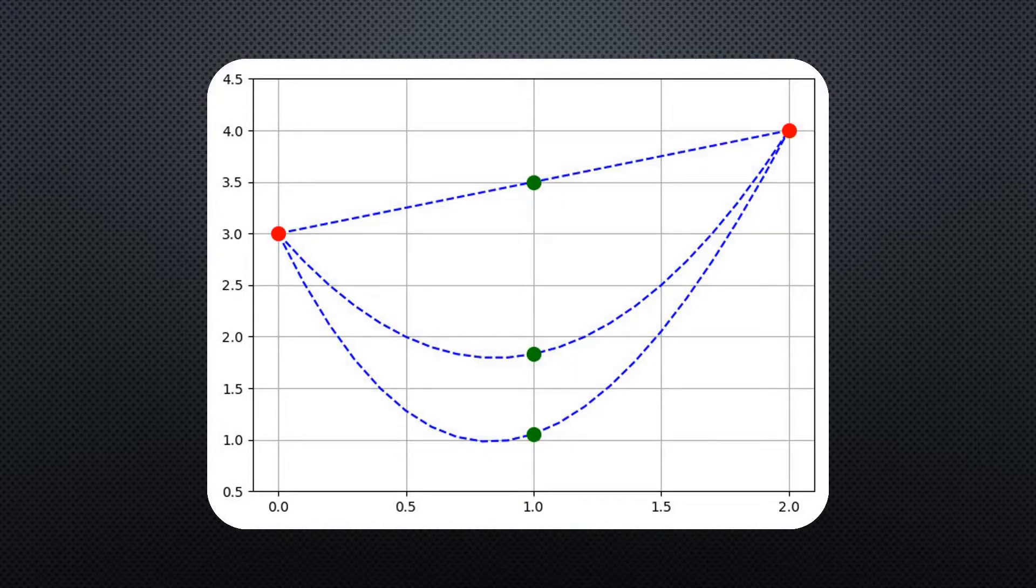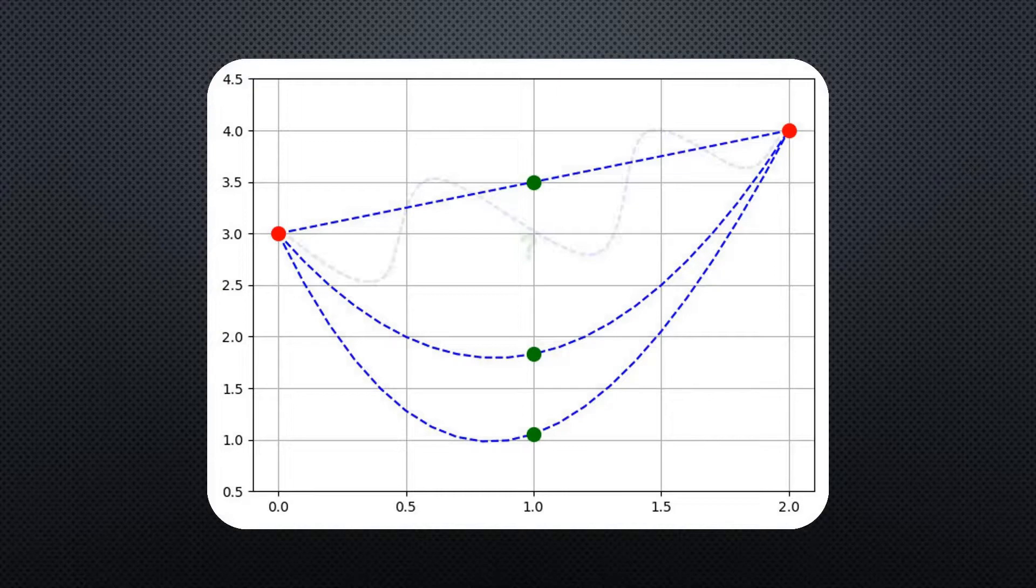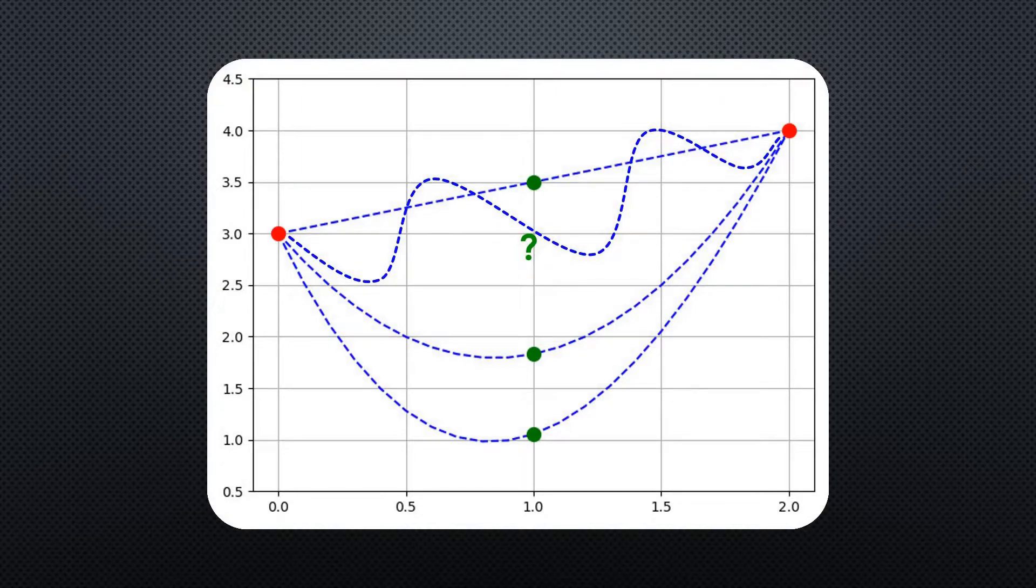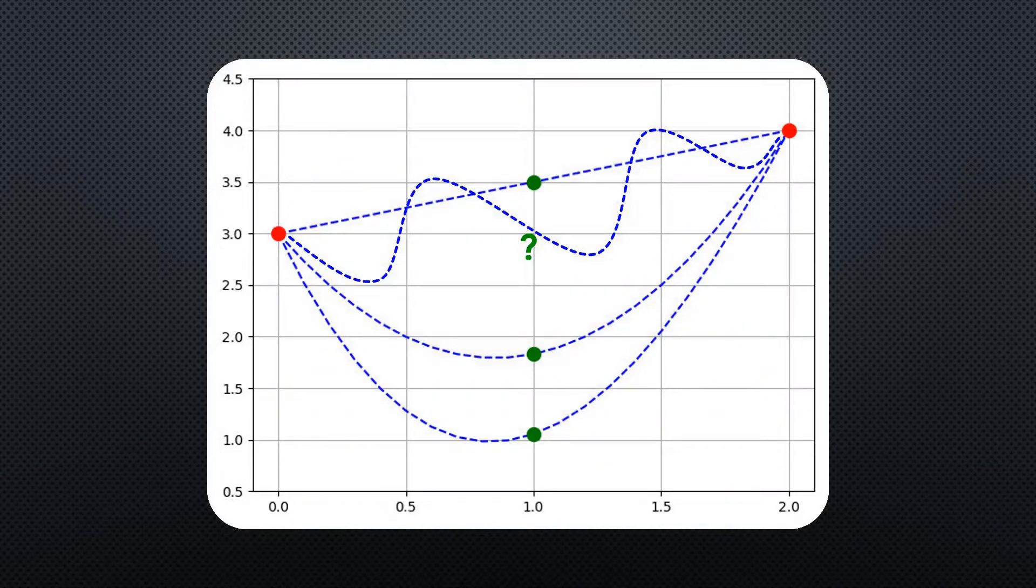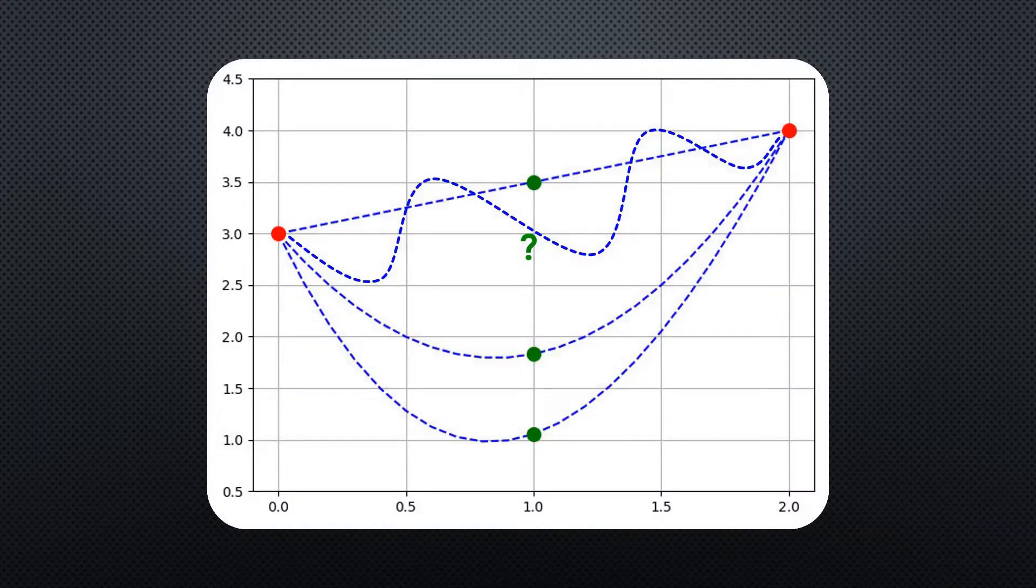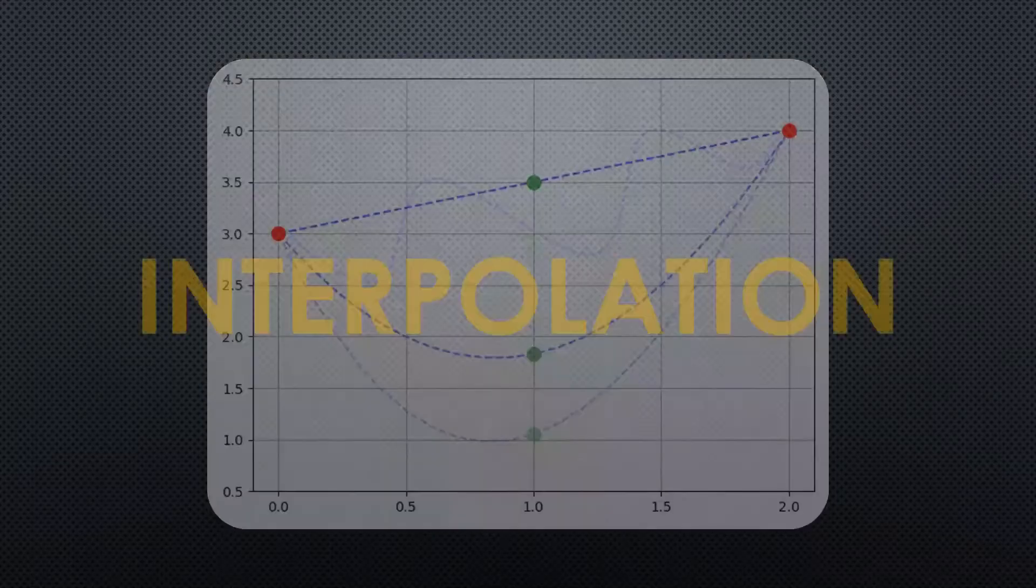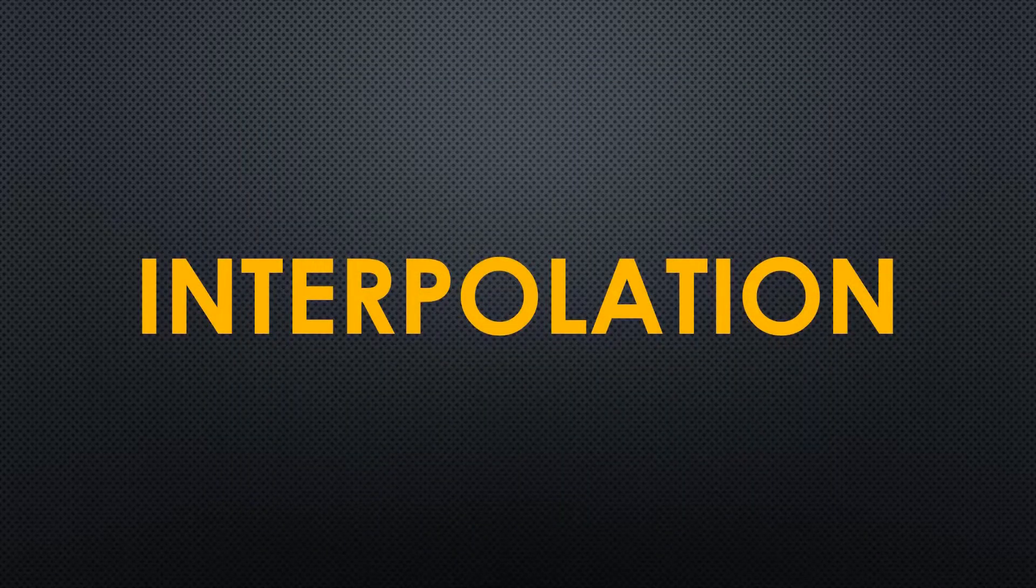As a last option, it could also be some weird squiggly function, which we can't even imagine. Well, the process of assuming the nature of the function, and using it to calculate the value of a point somewhere between those we already have, is called interpolation.